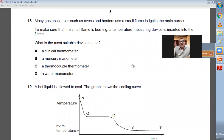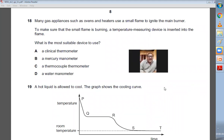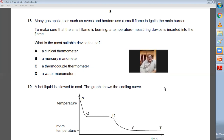Question number eighteen: many gas appliances use a small flame to ignite the main burner. To make sure the small flame is burning, a temperature measuring device is inserted into the flame. What is the most suitable device? A clinical thermometer cannot be put in a flame directly. A mercury thermometer also cannot be put directly into a flame. A thermocouple thermometer — yes, this is possible. C is the best answer. A thermocouple is used for this kind of task.